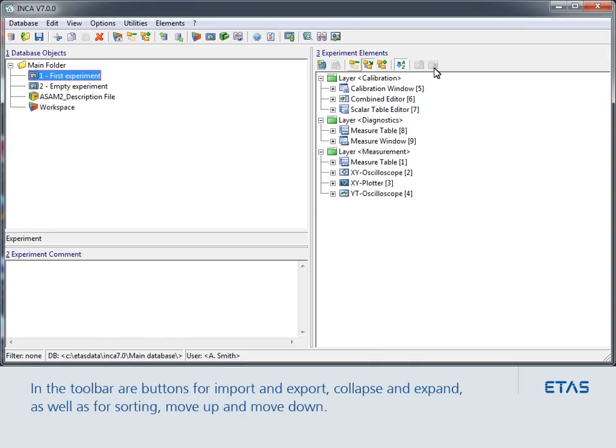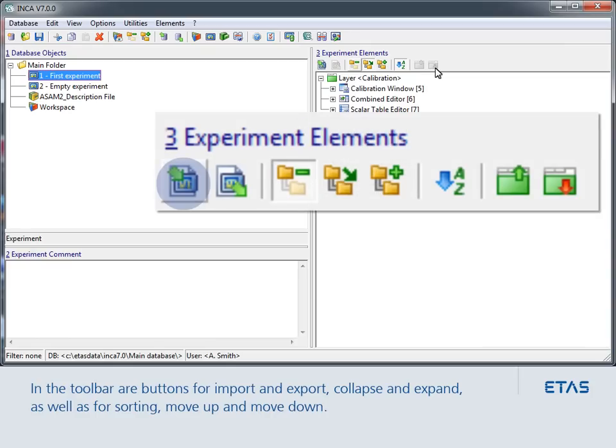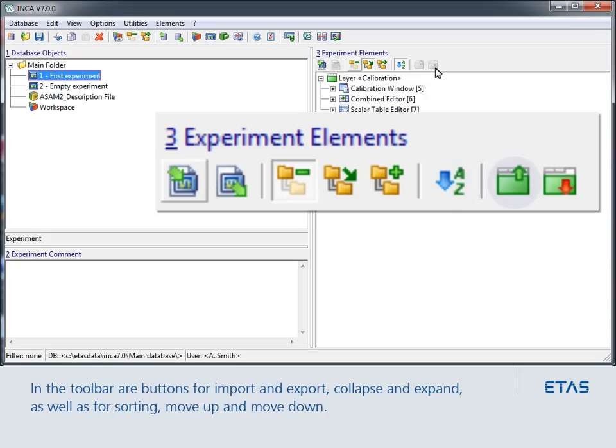From left to right, you see the import and export buttons, the collapse and expand buttons, as well as the sorting, move up and move down buttons.